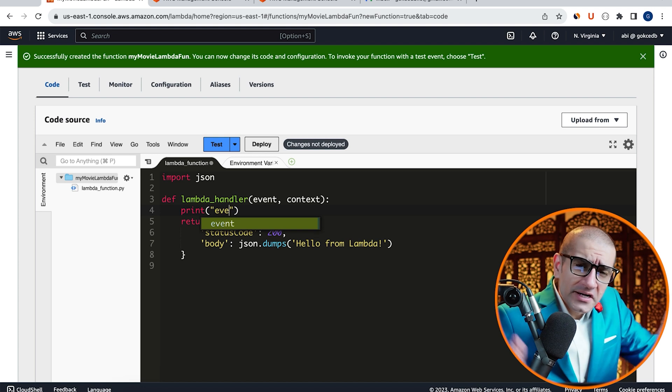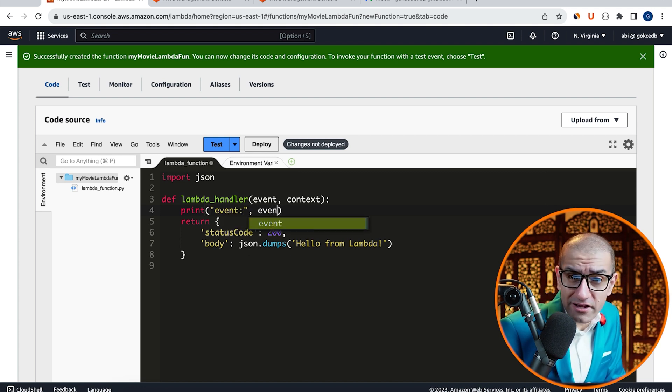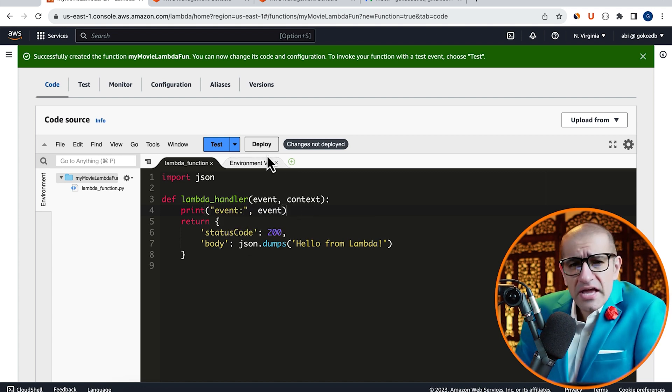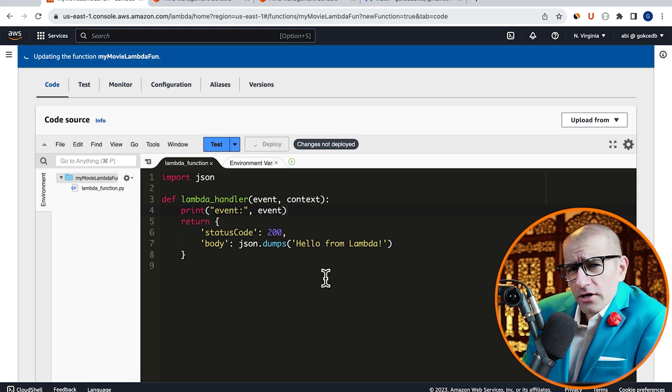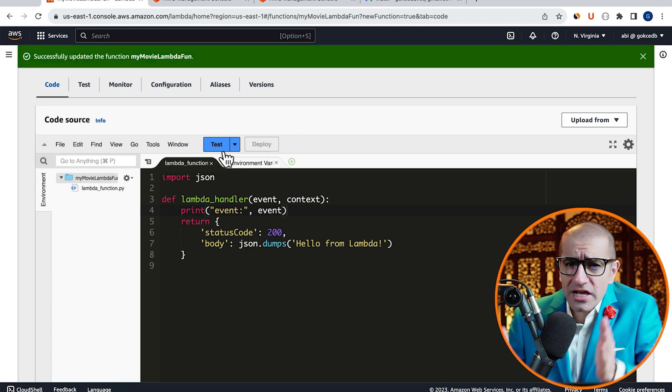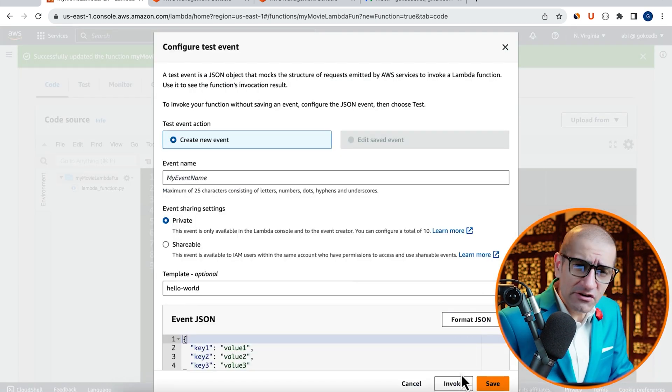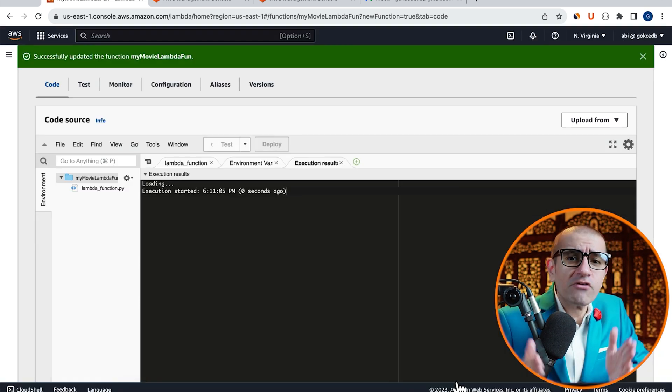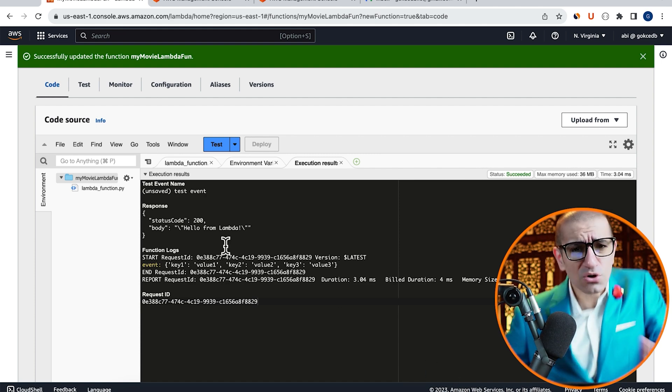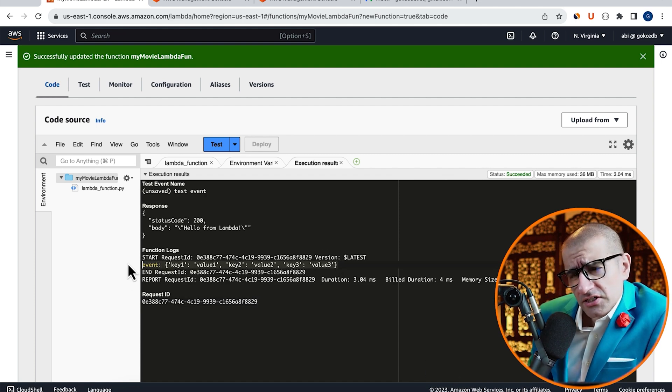Inside my Lambda handler, I'm going to type a print statement to print my event. Next, hit Deploy to deploy your changes, then click on Test and hit Invoke to invoke your Lambda function. Looks like our function is working as expected.